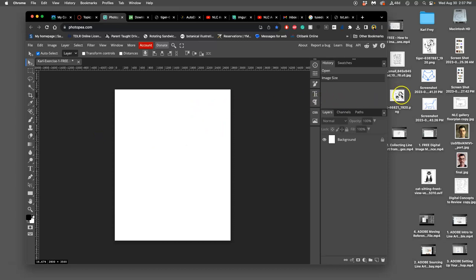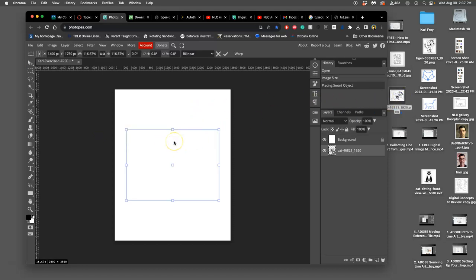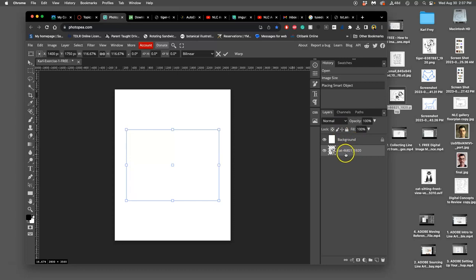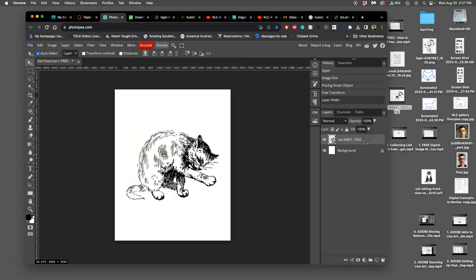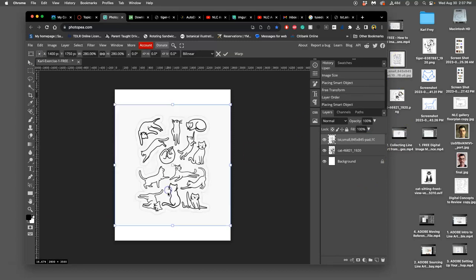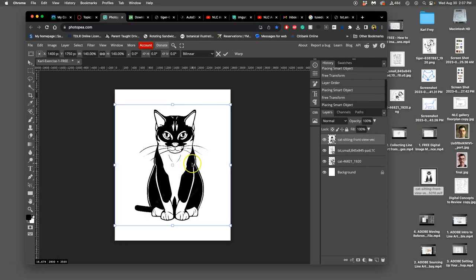I'm just going to start dragging and dropping my sources onto it. Because I was selected on the background, Photopea is weird sometimes. It moved it underneath my background layer. I don't know why, but I just drag it and I move it up above. Then if I do it with this, it puts it on top. Then if I do it with this, it puts it on top.